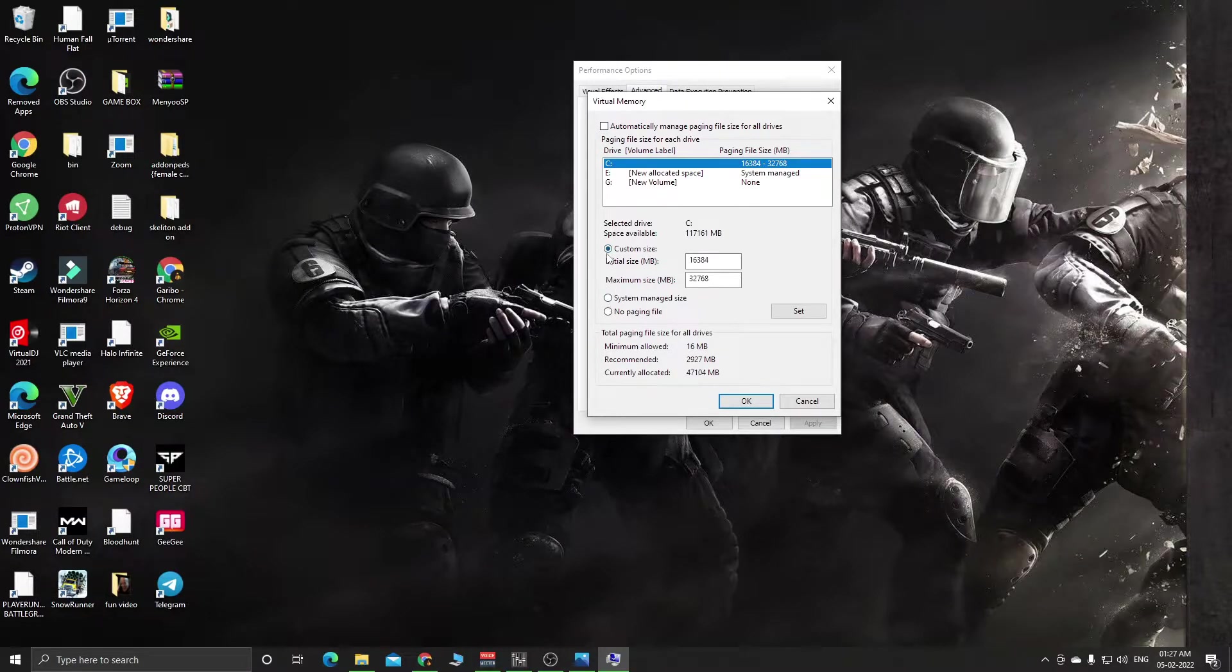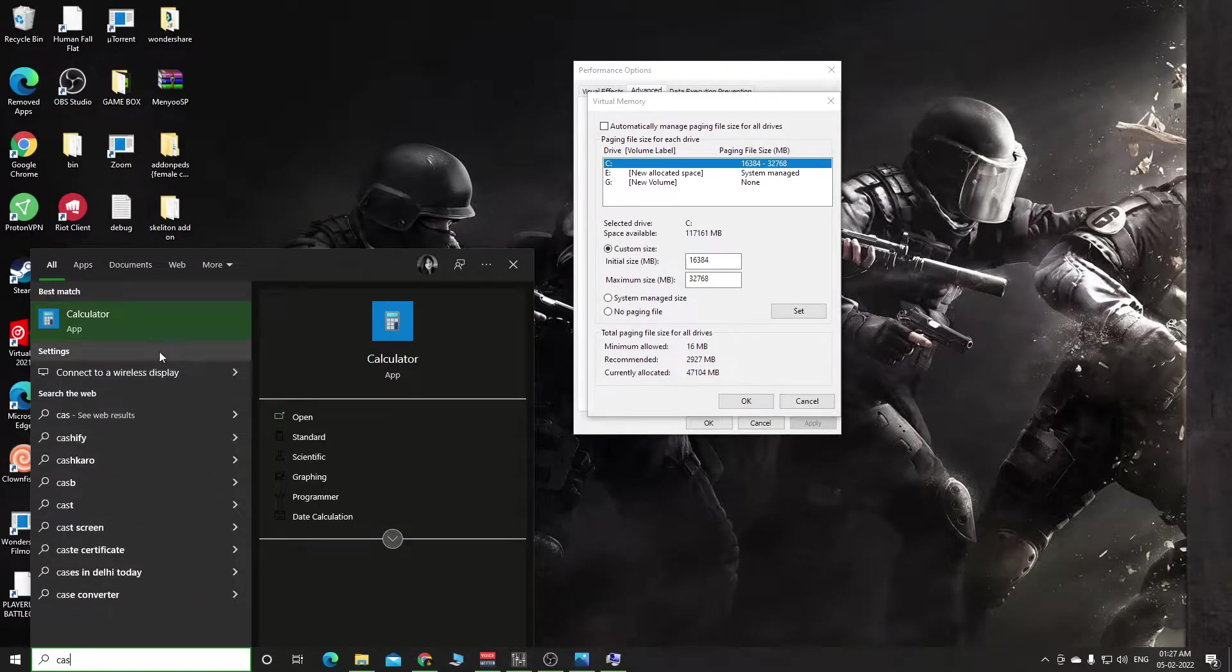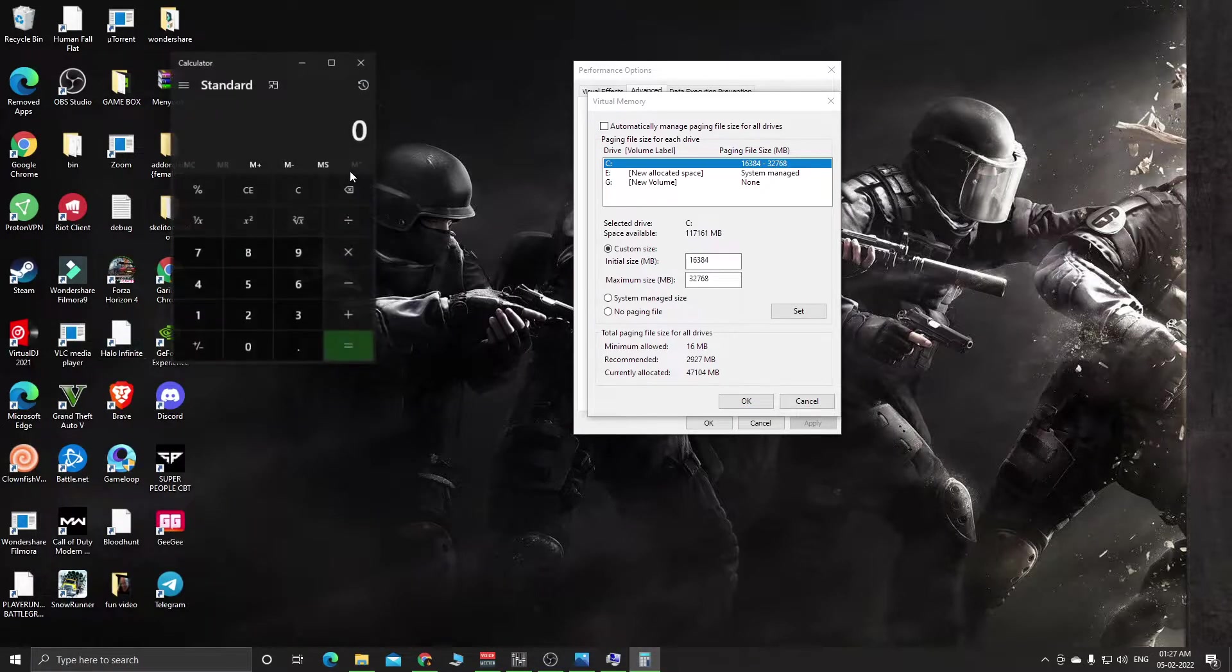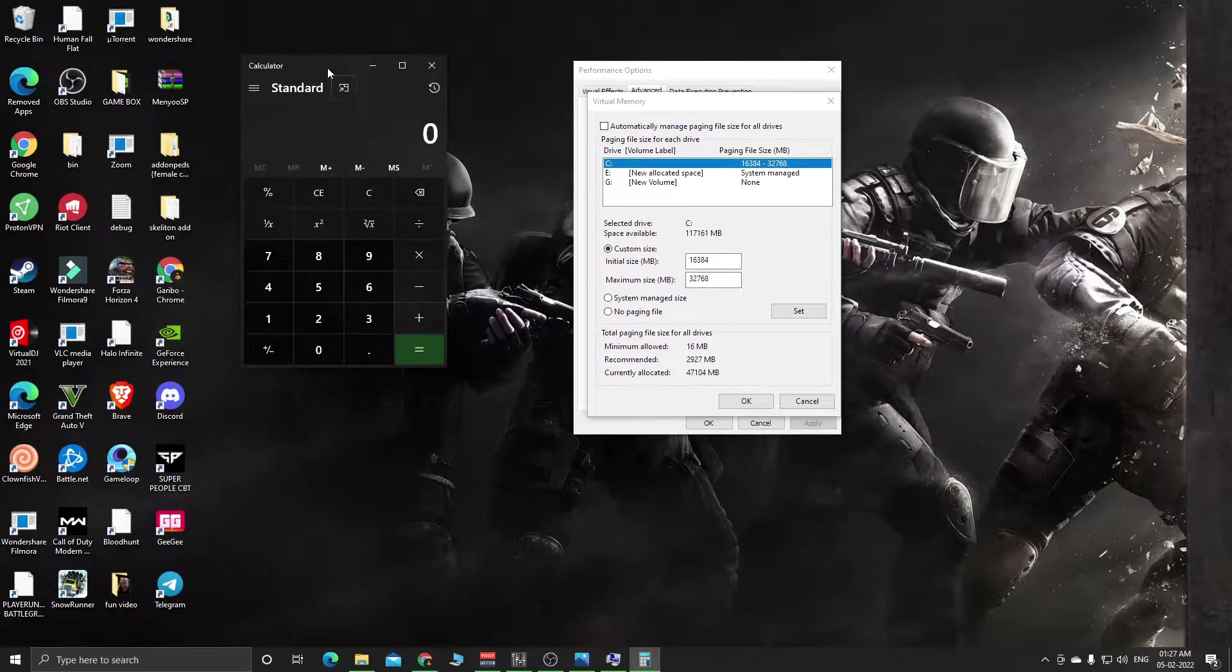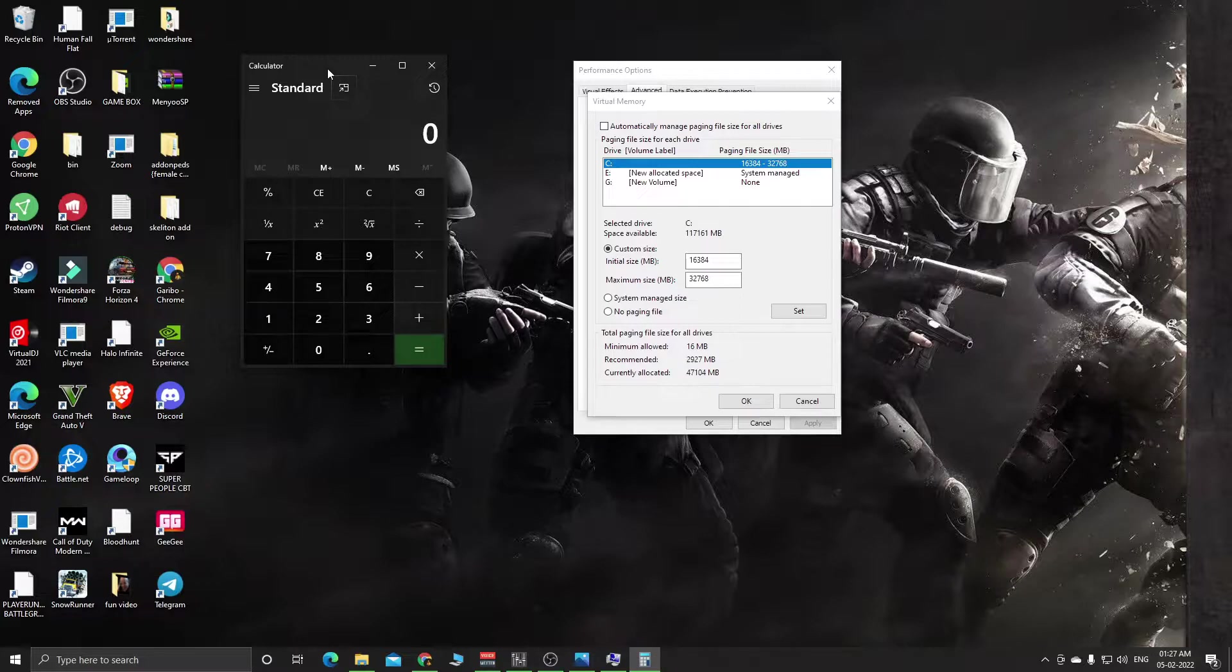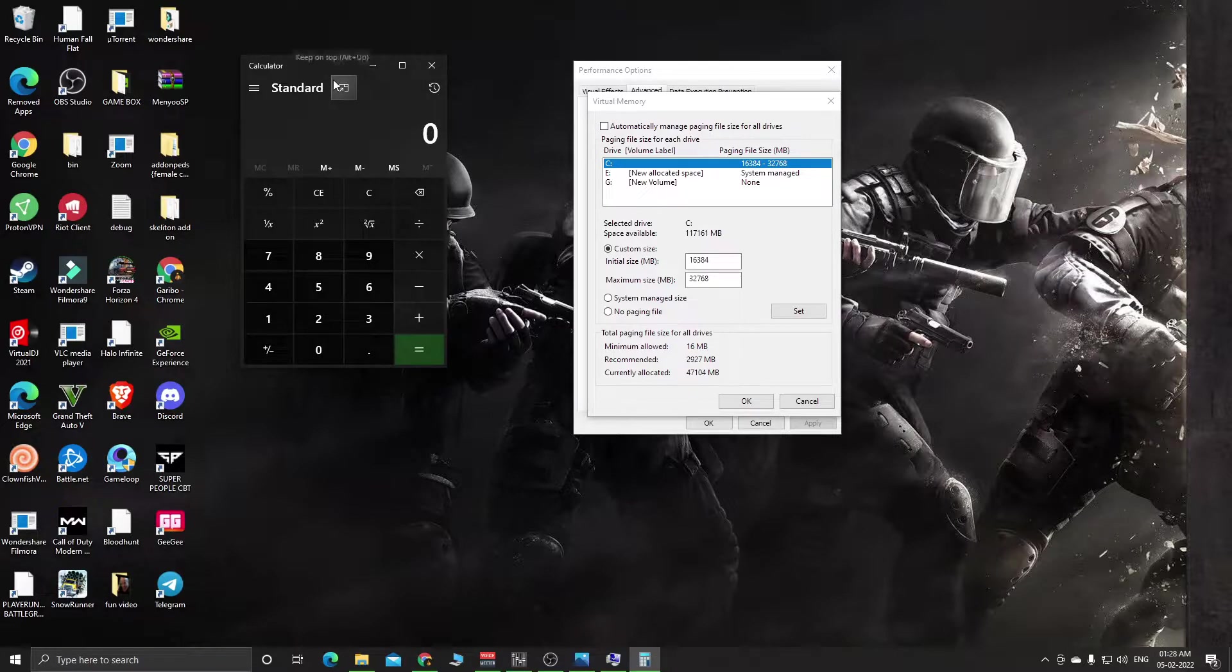Open your calculator. First, I forgot to tell you - check your RAM: 8 GB, 4 GB, or 16 GB, whatever you have installed in your system. I have 16 GB RAM in my system.